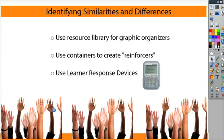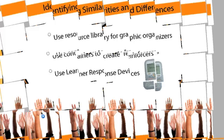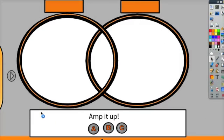First, you can use the resource library to find graphic organizers. Here's a graphic organizer I created using circles. I brought in some other things from the resource library.